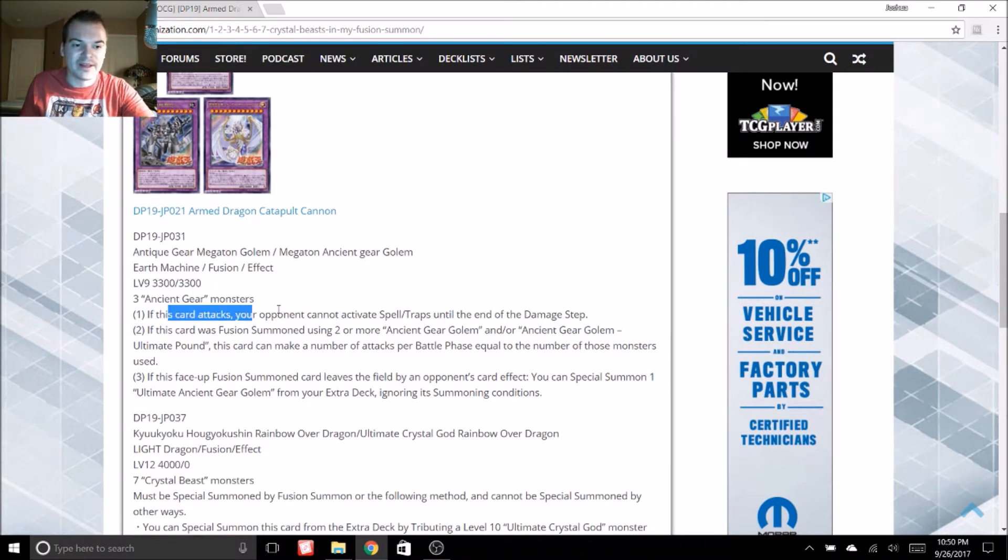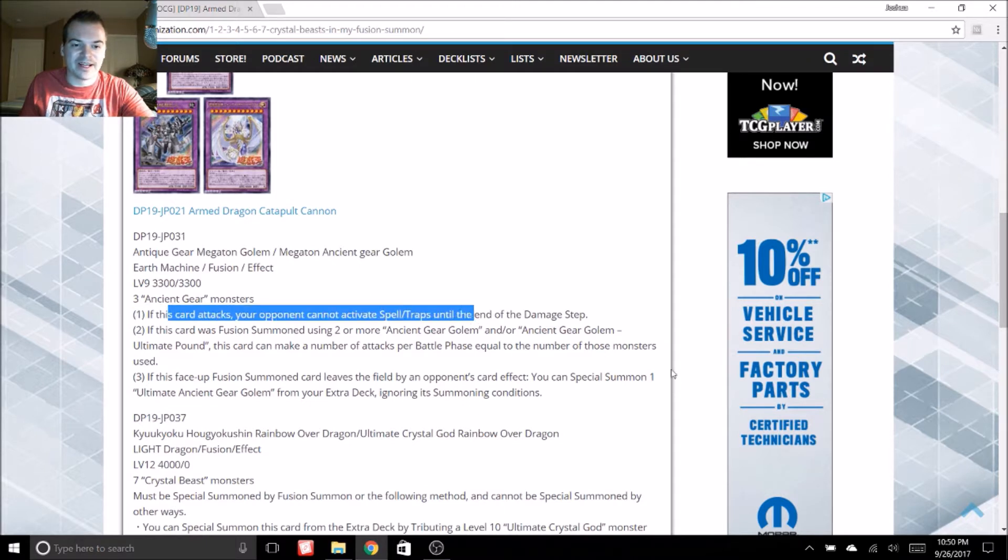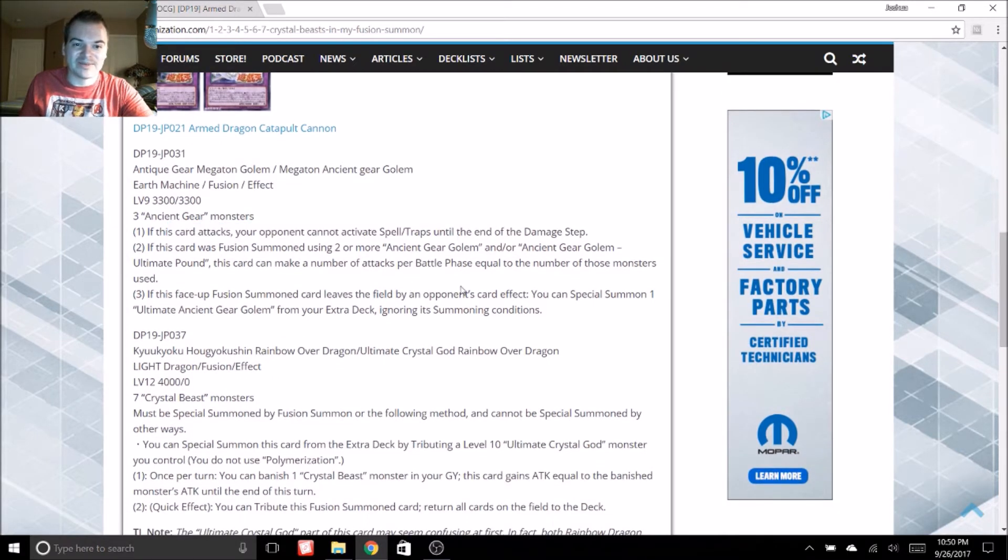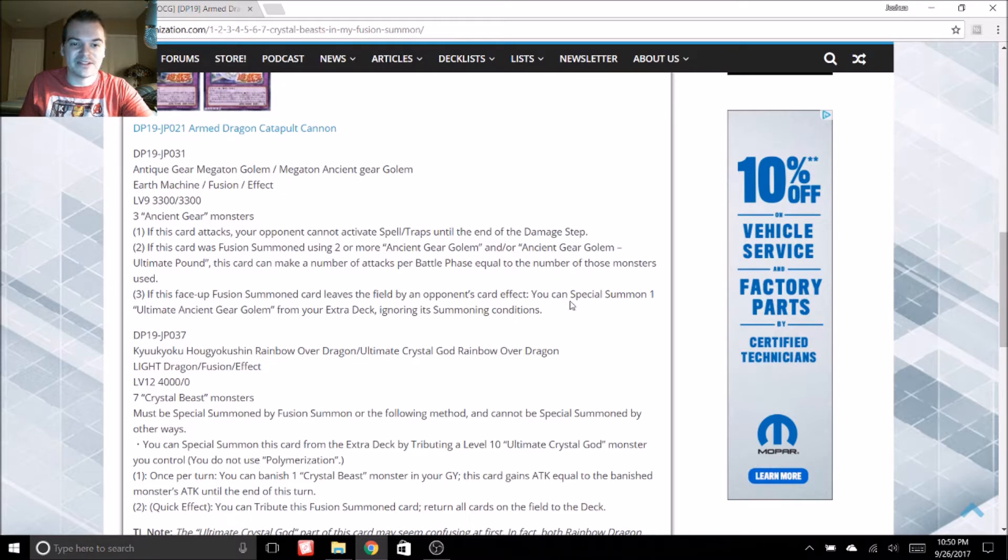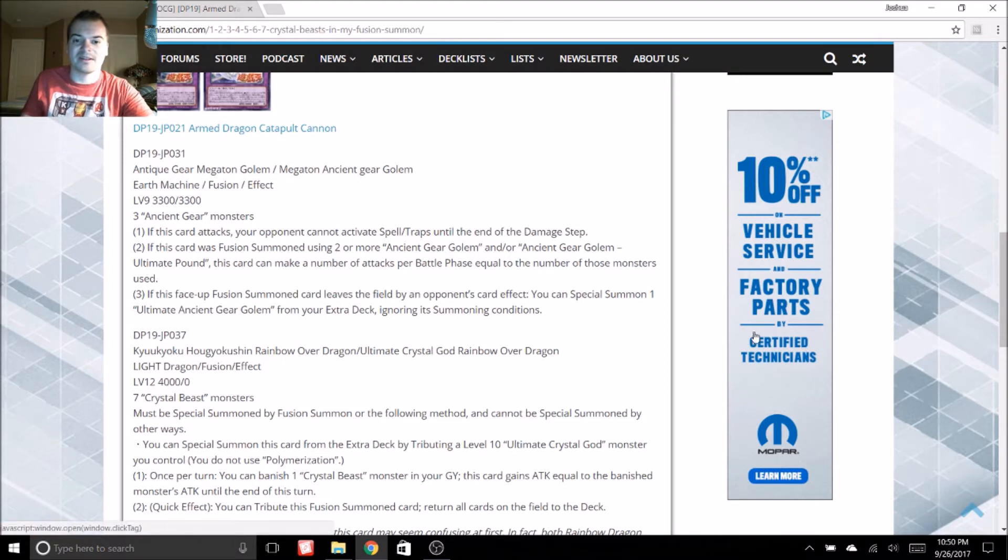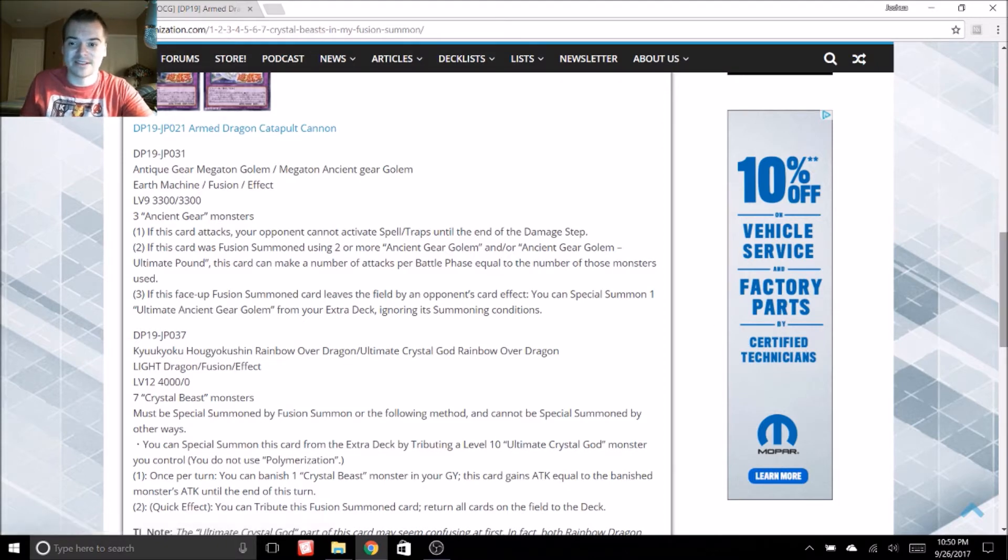So number one, if this card attacks, your opponent cannot activate spell or trap cards until the end of the damage step. That is really good. This second ability is also pretty interesting. If this card was fusion summoned using two or more Ancient Gear Golems or Ancient Gear Golem Ultimate Pound, it can make a number of attacks per battle equal to the number of those monsters you used.